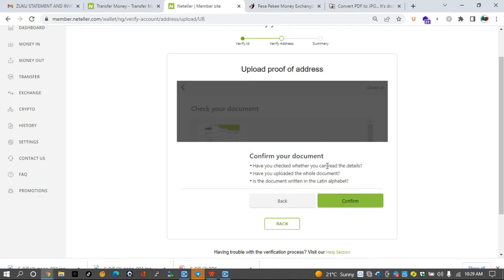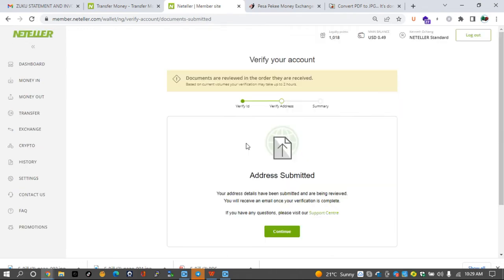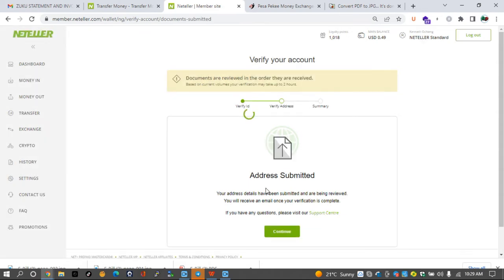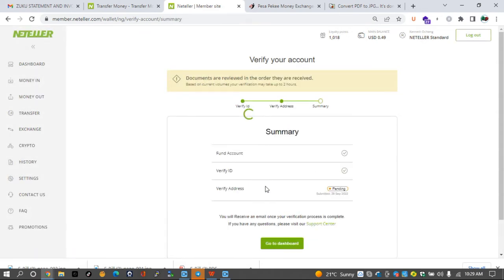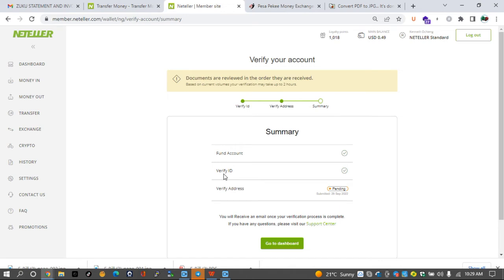Okay, so that is the document that will be uploaded. Let's click on continue. So have you checked whether you can read the details? Yeah, we've seen all that, so we can confirm our proof of residence with one click by clicking on continue. Okay, so now that is already done. We've already verified our account, our ID.